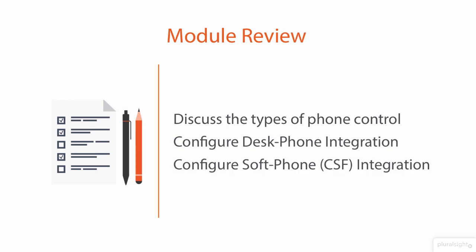We talked about how to configure the desk phone integrations and the soft phone integrations and what those requirements are for Jabber control capabilities, for access groups and roles. We talked about how video behaves on soft phones versus on desk phones, and hopefully we've given you some useful tips to manage those devices within the Jabber for Windows application.